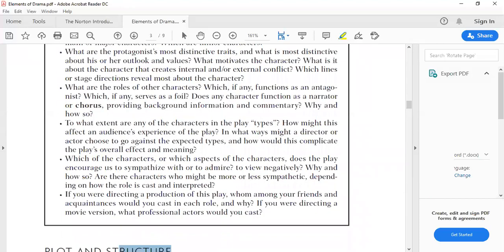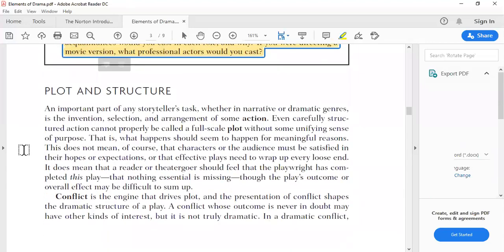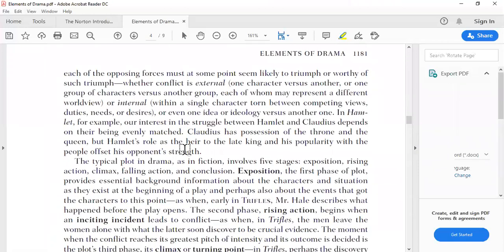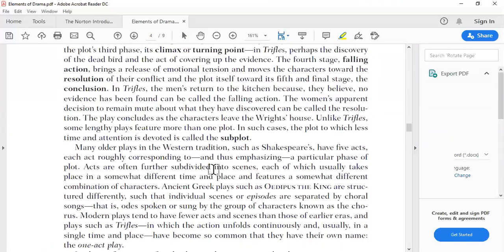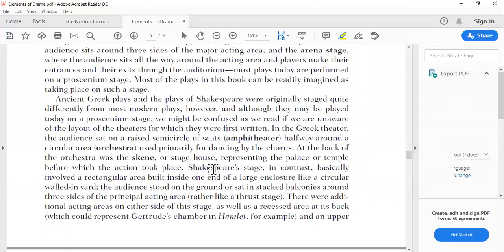Regarding plot and structure — we discussed this before with fiction, and drama has the same structure: exposition or introduction, rising action, climax, falling action, and conclusion or resolution. Please read those sections by yourself.